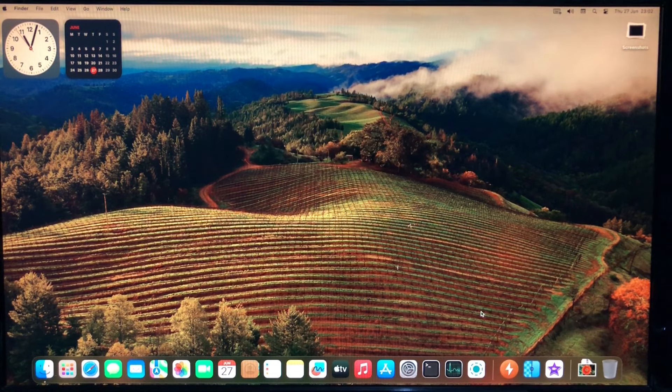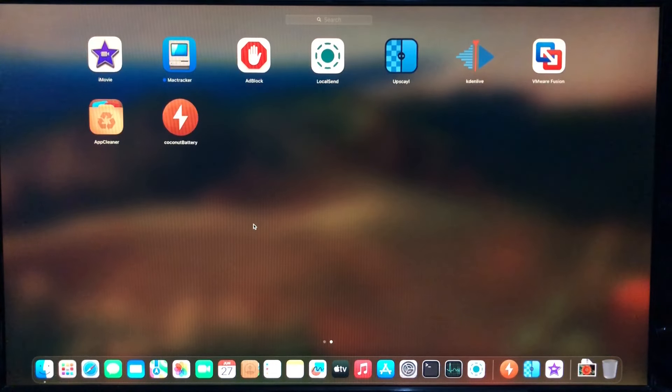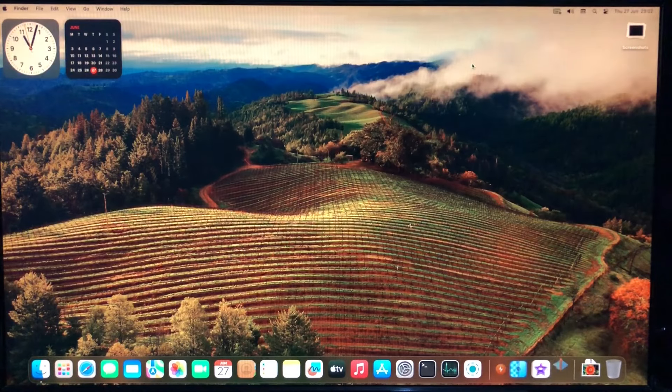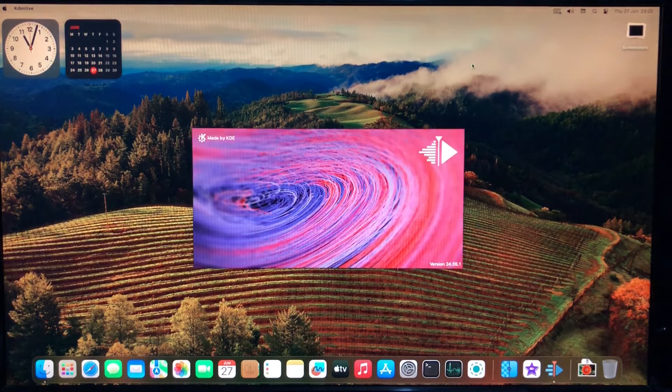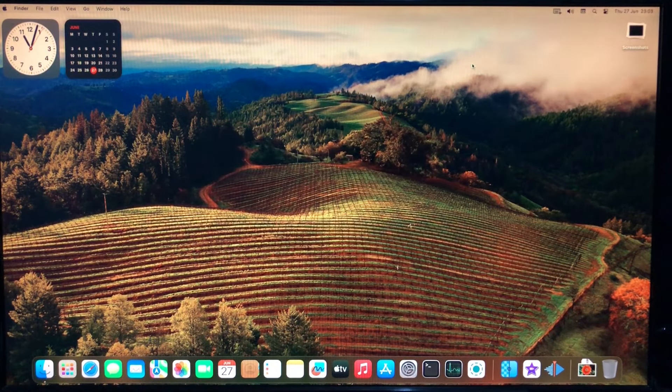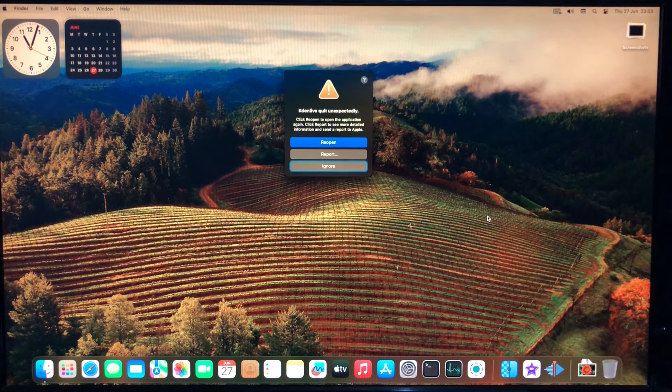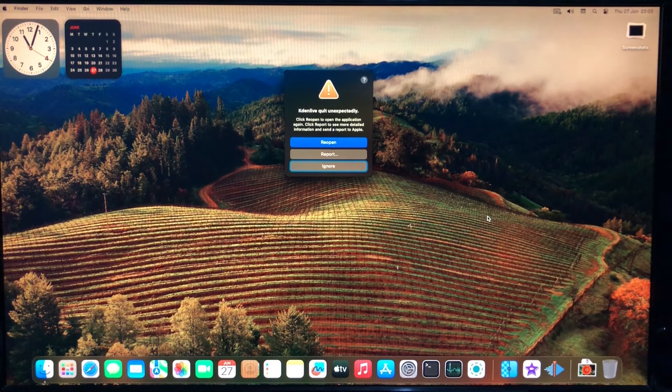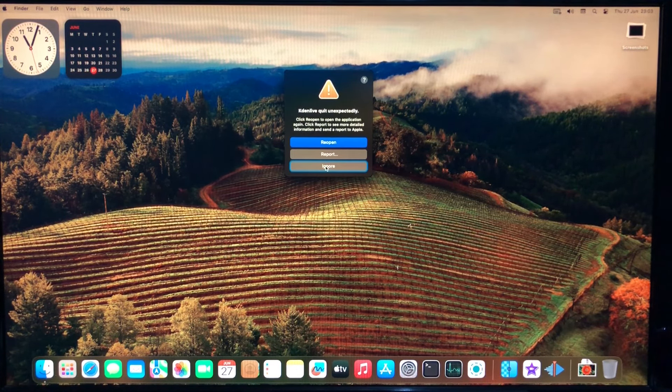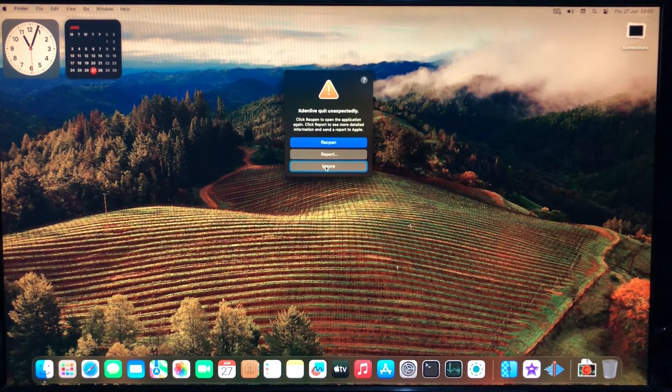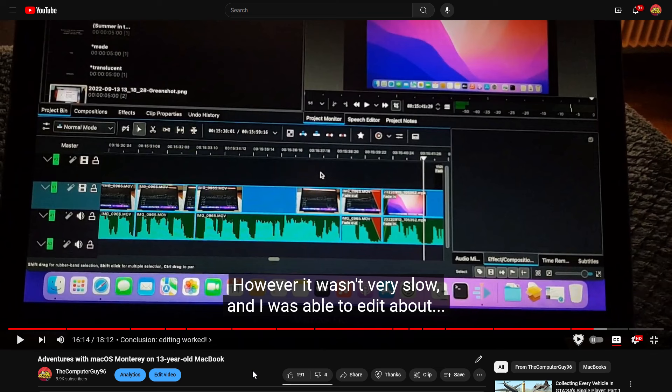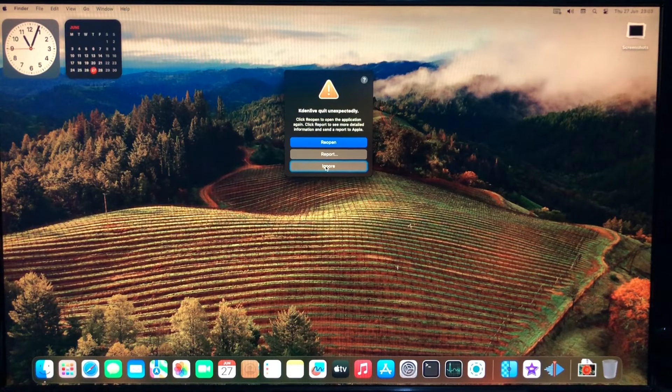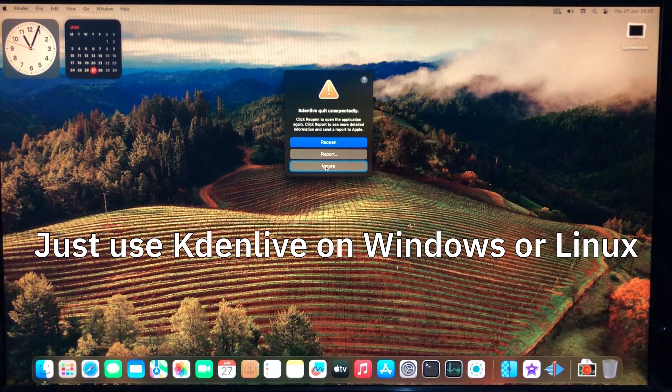And rather surprisingly, Kdenlive doesn't work either. This is the latest version right now. It shows the splash screen and then it crashes. Maybe the newer Mac versions rely on Metal as well. Because last year I used Kdenlive to edit a video on macOS Monterey on my 2009 MacBook Pro, and it worked. So I'm not sure what's wrong.